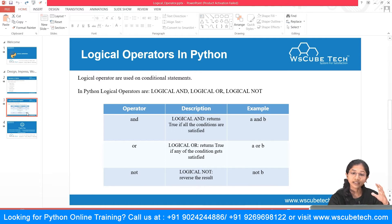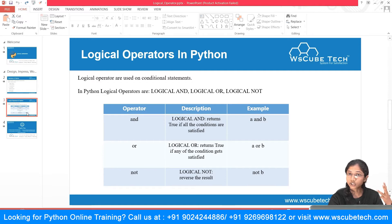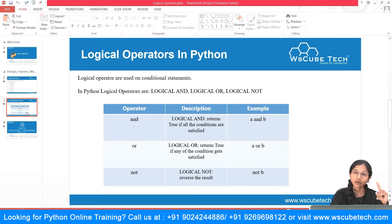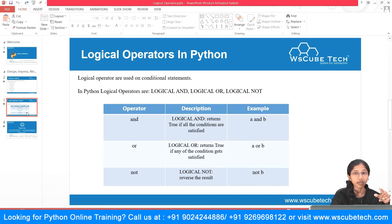There are basically three logical operators in Python. The first one is the logical AND, the logical OR, and the logical NOT. Starting with the logical AND: it states that all the conditions should be true. If you have multiple conditions and all of them are satisfied, you are going to get the result as true.